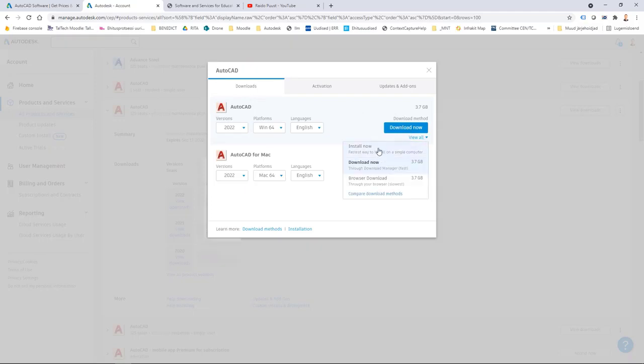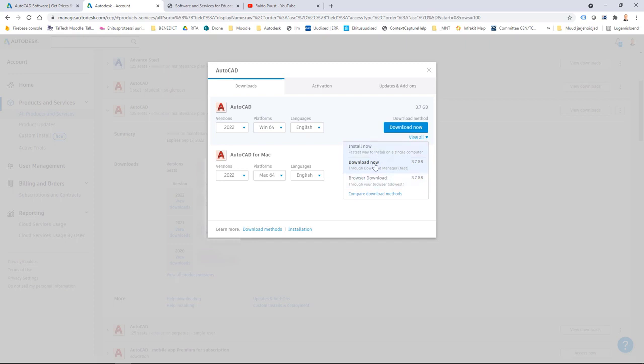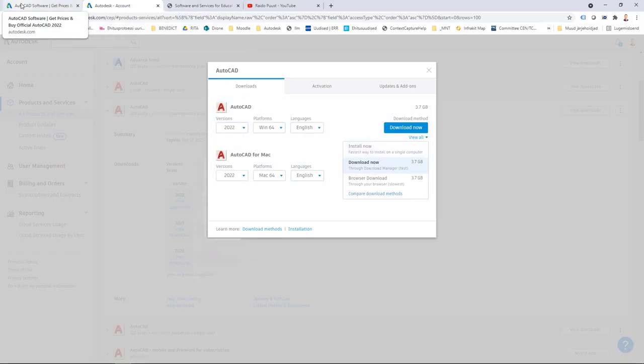Because I'm a Windows user I can select different download methods. For example, to see those I can click view all and then I have install now, download now and browser download. Such names are used when you download your software from a student portal or from Autodesk main site.